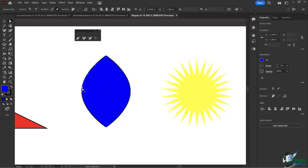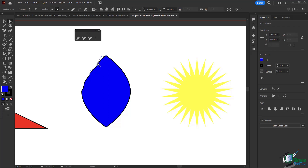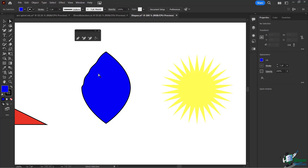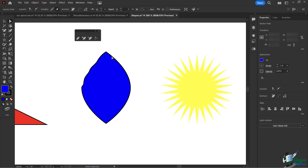These new anchor points allow me to create more texture on the shape. I'll move every other one to create variation, playing around with the Bezier handles for different texture effects. Remember, you can use your arrow keys on the keyboard to nudge anchor points, and you can move them in or out to get a more leafy, organic structure.